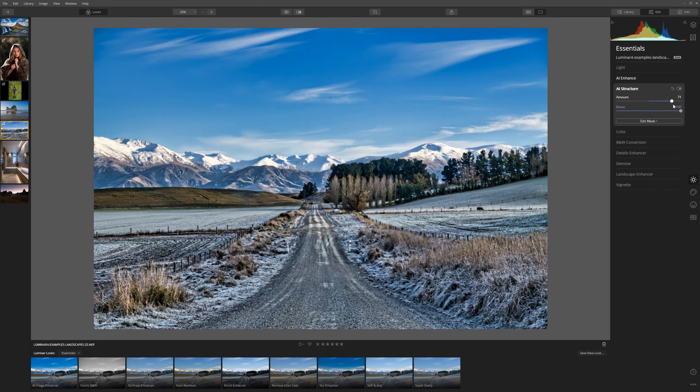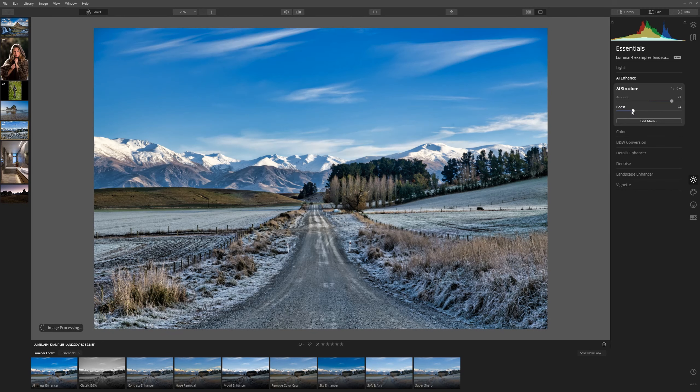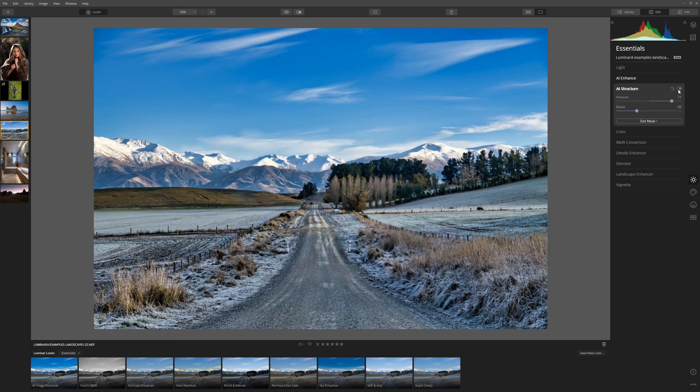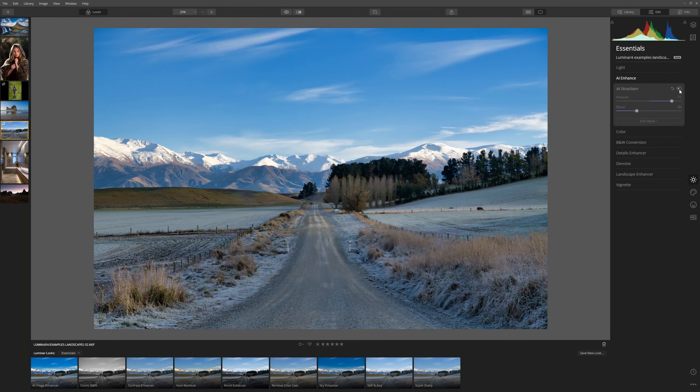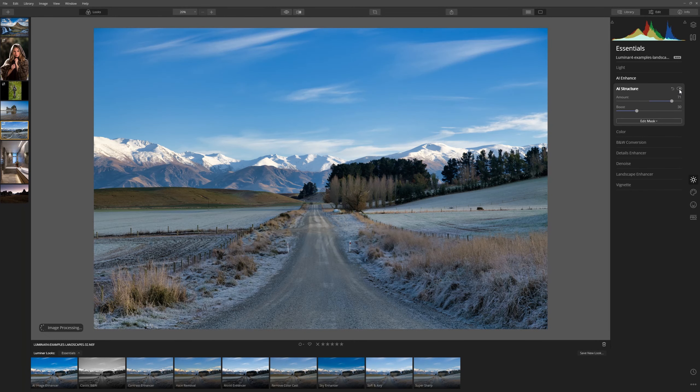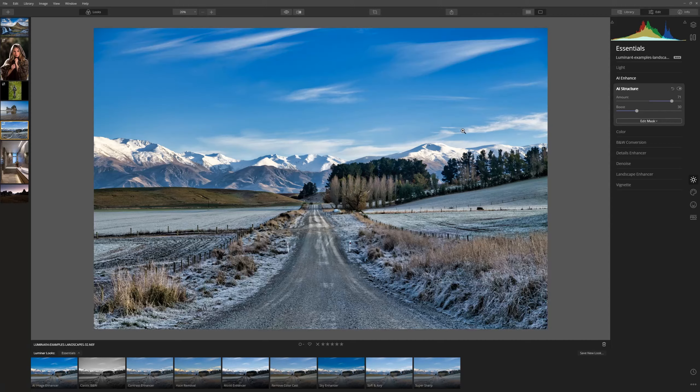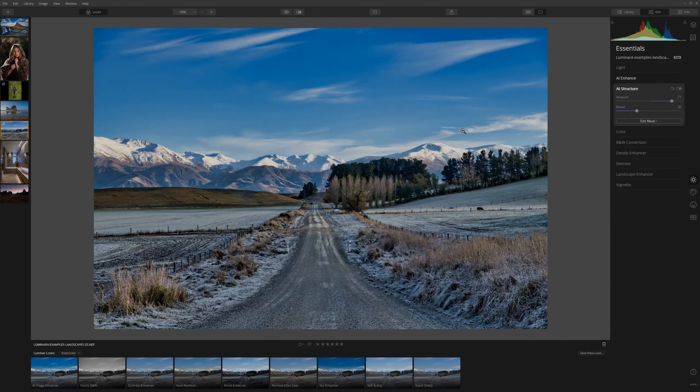We can dial them back to a position where we feel it's a nice enhancement whilst remaining subtle and true to the original image. Let's have a look at our before and after the introduction of the AI Structure. What an improvement. Let's take a look at another example and in this one I'm going to introduce you to another AI tool.